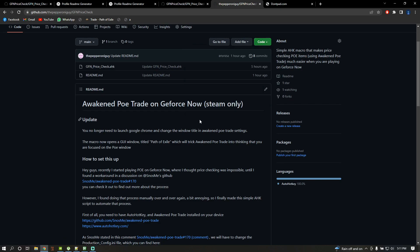Once you're done, you're gonna have to install AutoHotKey and Awaken PoE Trade. I'll provide both links in the video description as well.